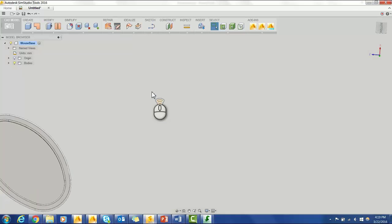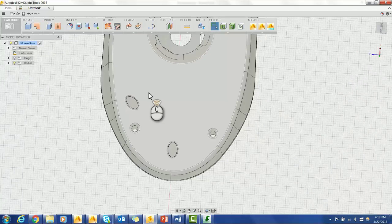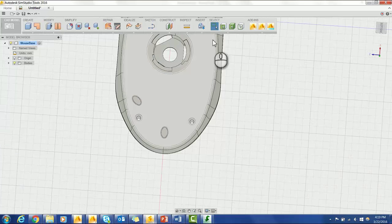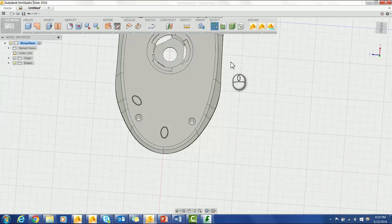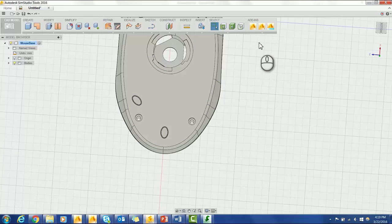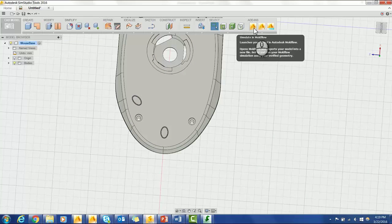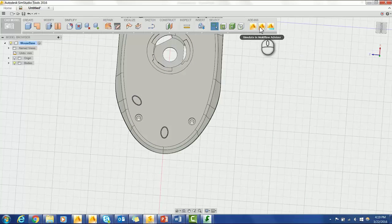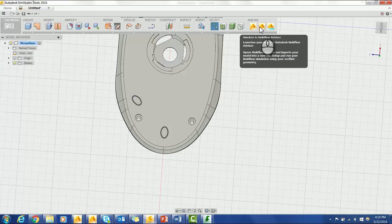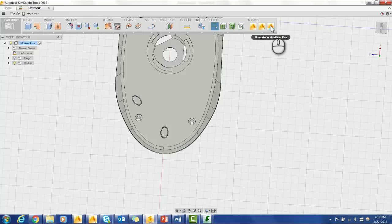It simply cleans up the model. Another nice feature about SimStudio is that you're able to send the model straight to Moldflow. Today I'm going to use Moldflow Flex.